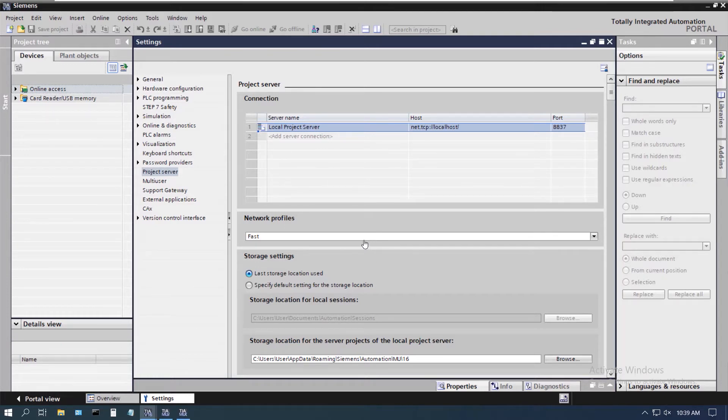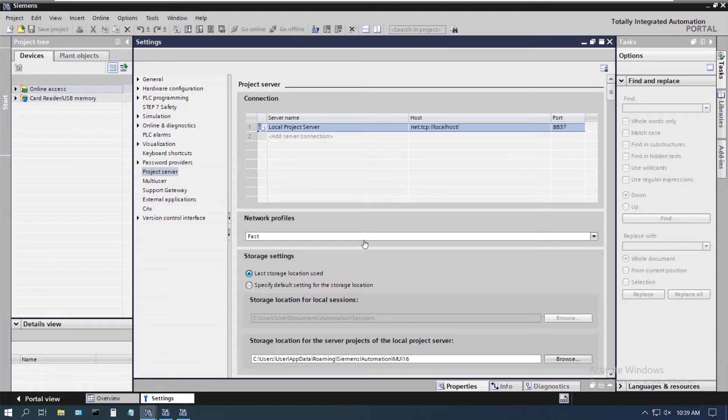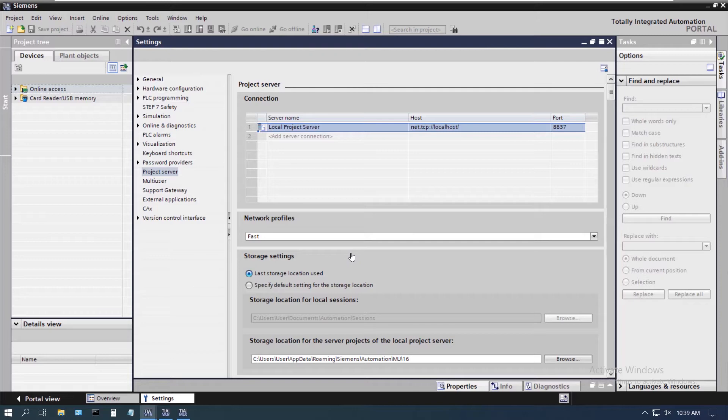In a previous video we talked about using the local project server, which is great if you just want to do things on one machine and not share data with others. But if you want to share projects from your machine to another machine or you want to have access to projects on a different machine, we have to have project servers running on those machines.